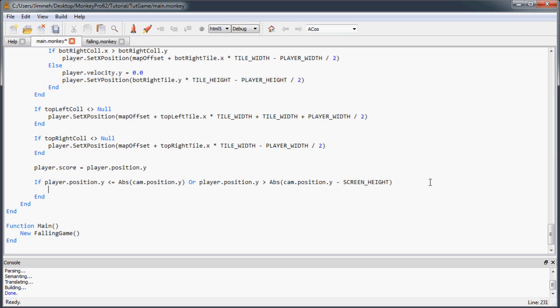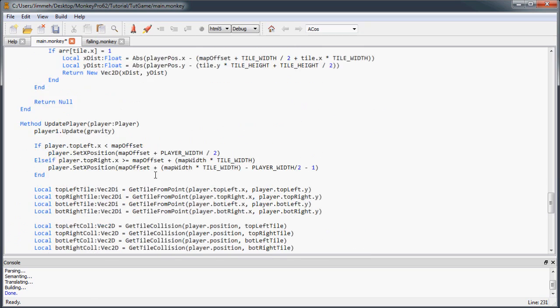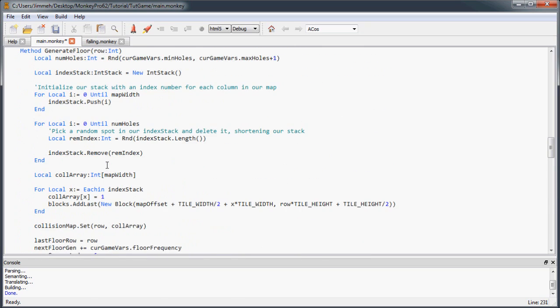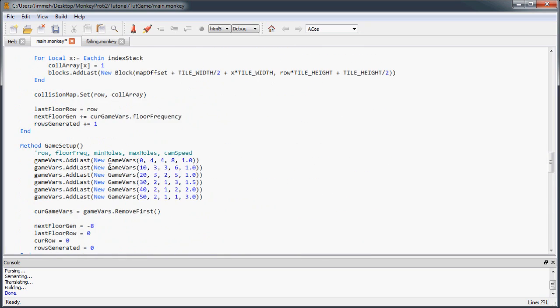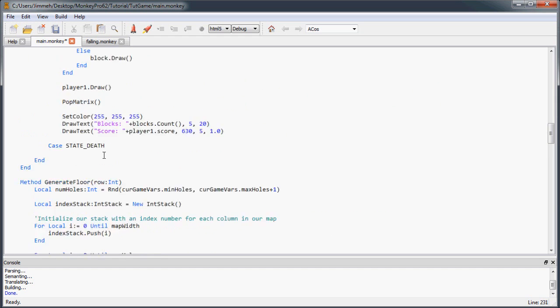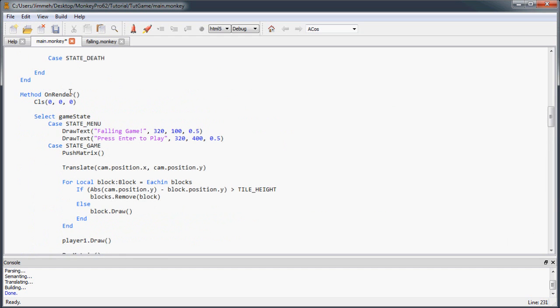And so if either of these conditions happen, we'll set the game state to our state death constant.